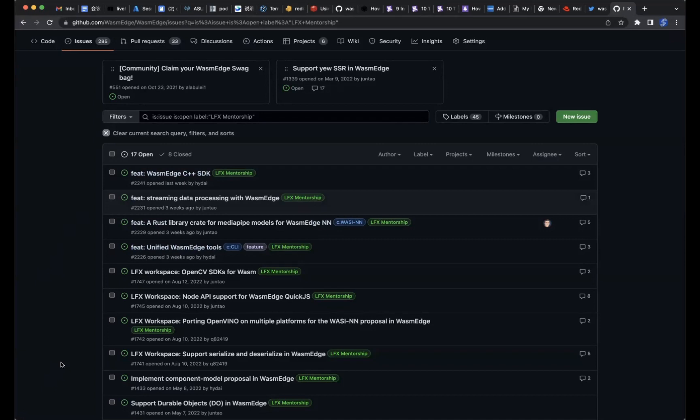Let me give a little background on what this mentorship is about. The idea is that the Linux Foundation and the CNCF want to foster student participation in their open source projects. WasmEdge is one of their projects, so we're eligible. What the Linux Foundation does is put up a stipend — they pay the interns. The interns work on this for three months and get paid a market salary based on where they are. In the United States, I believe it's $6,600.